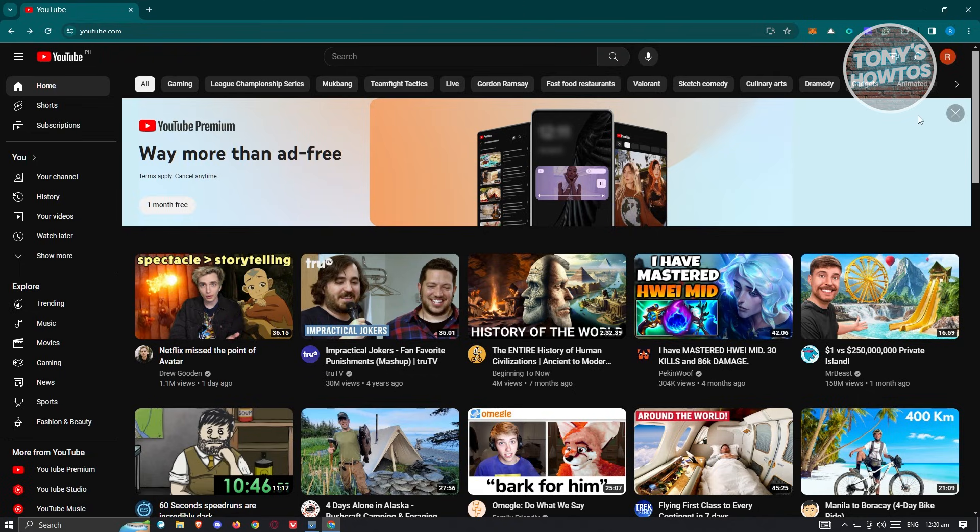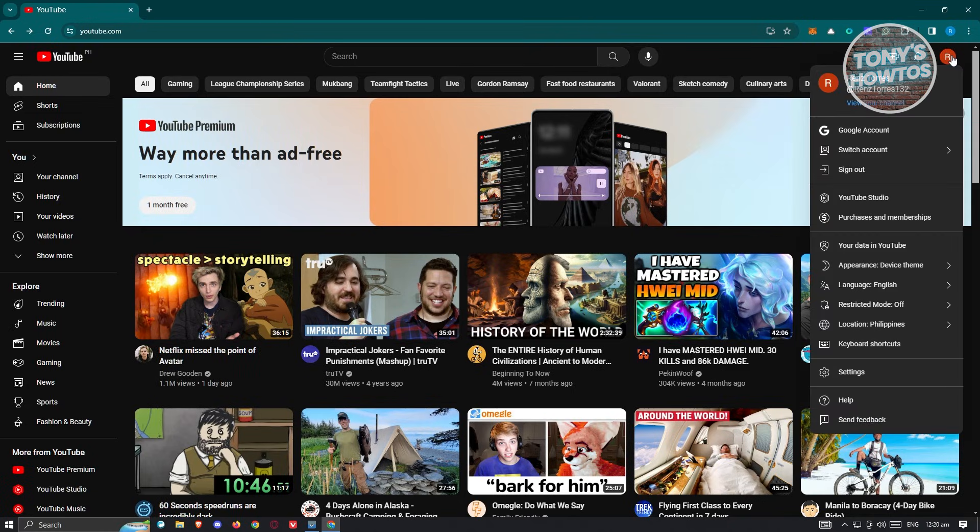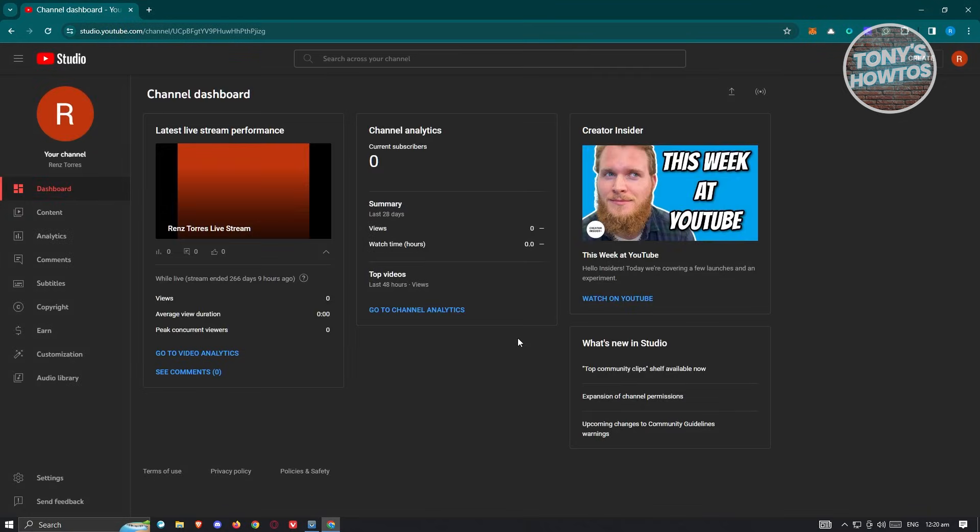From here you need to go to YouTube Studio. Now under YouTube Studio, what we need to do next is go to the audio library section at the bottom of the left panel.